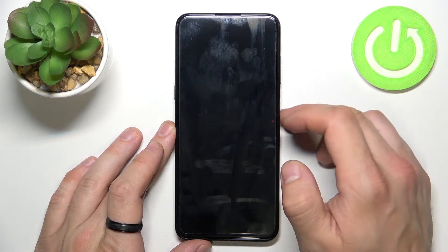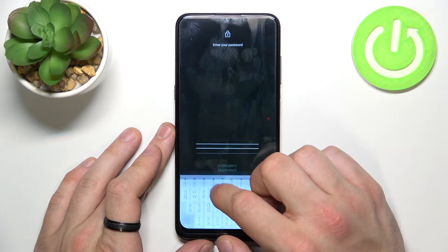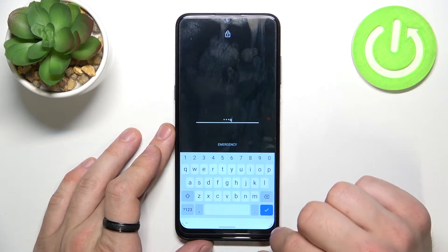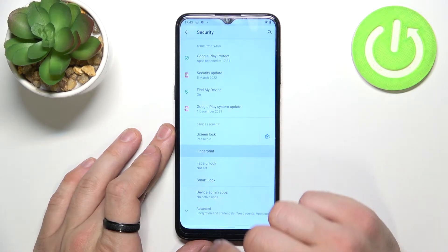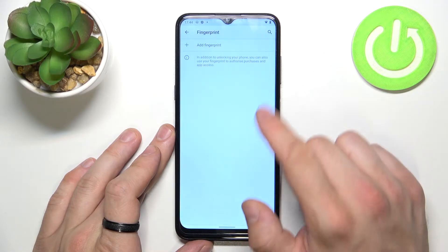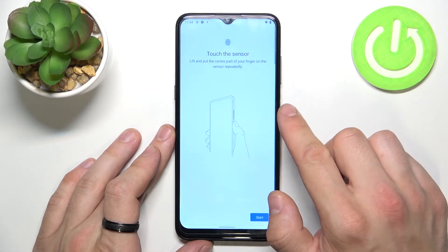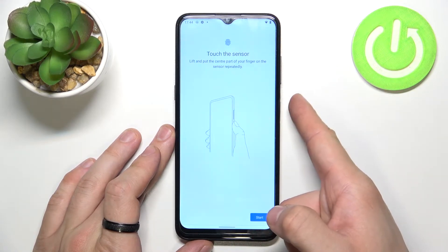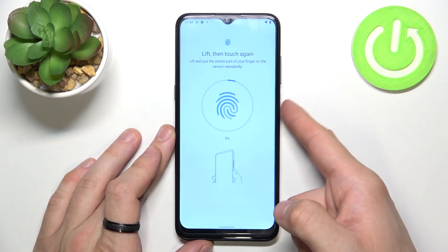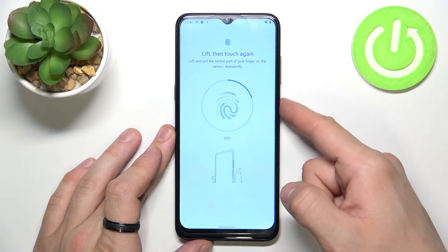Once it's done we can set up fingerprint unlock. So let's enter Fingerprint and simply scan your fingerprint on the sensor located at the power button. Simply tap the sensor multiple times and adjust the fingerprint position each time.